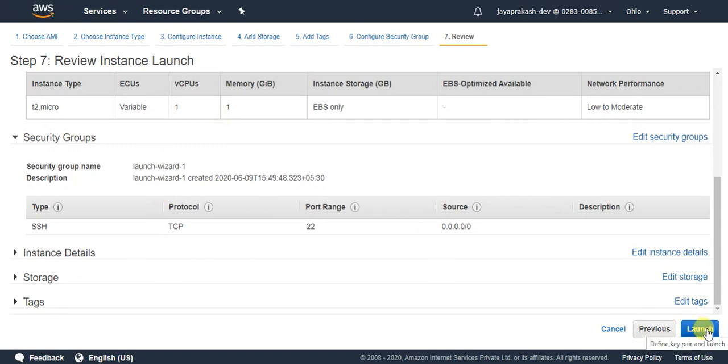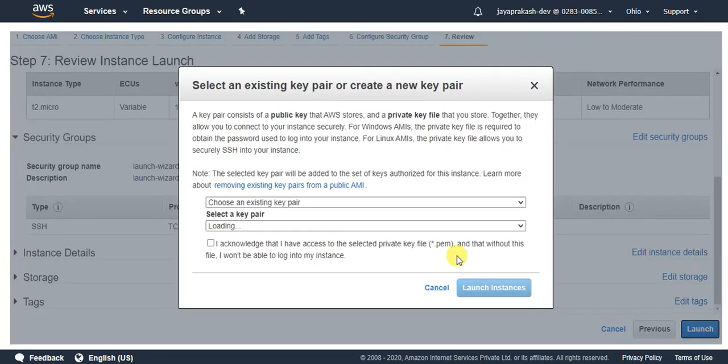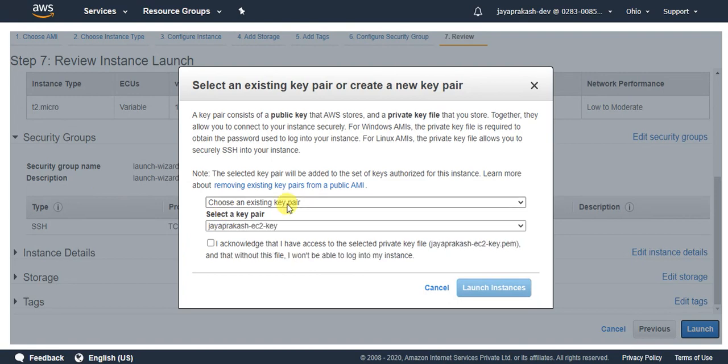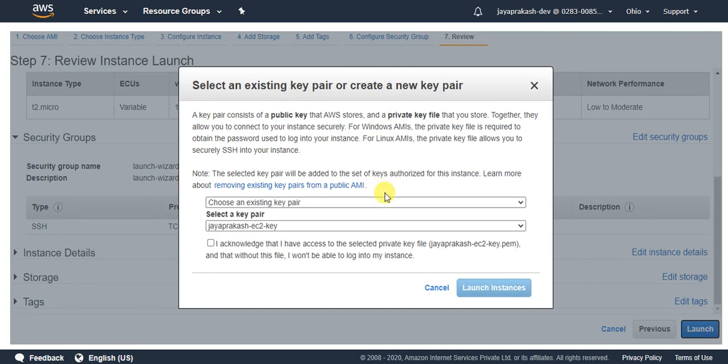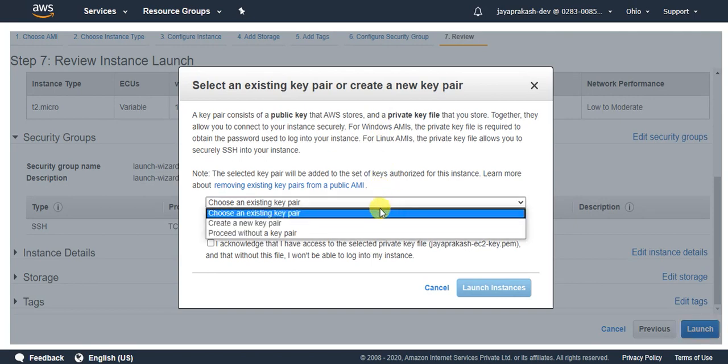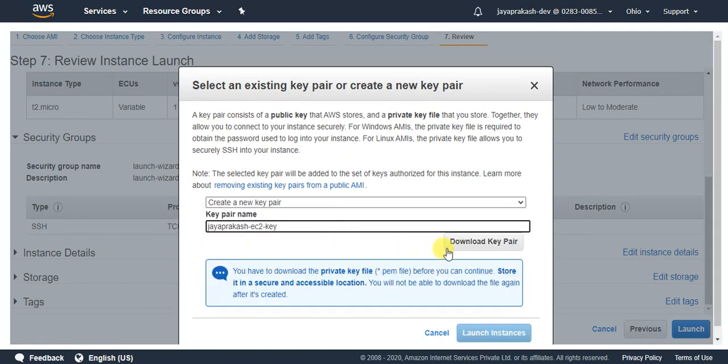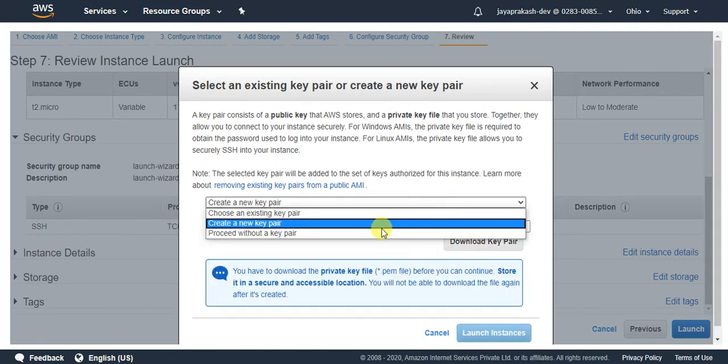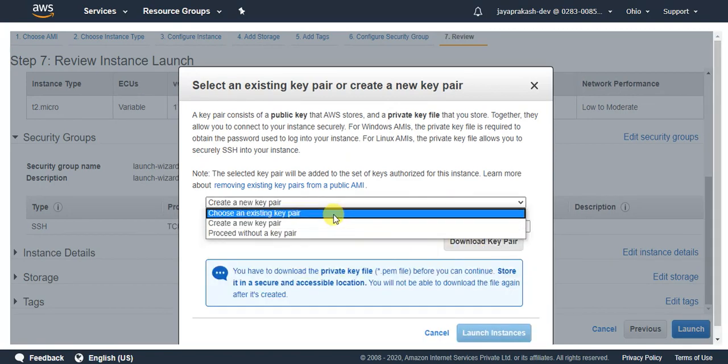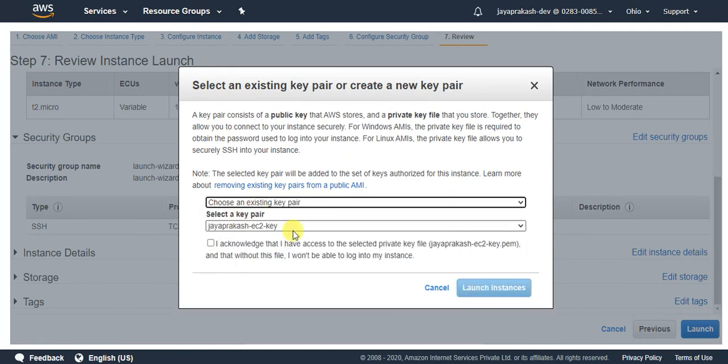When you launch, you will get this - select an existing key pair or create a new key pair. This key pair is basically to log in from your SSH clients, so make sure to, if you don't have any existing key pairs, create a new key pair and download that key pair. Since I already have a key pair created, I'm just going to select that. But make sure you choose this key pair.